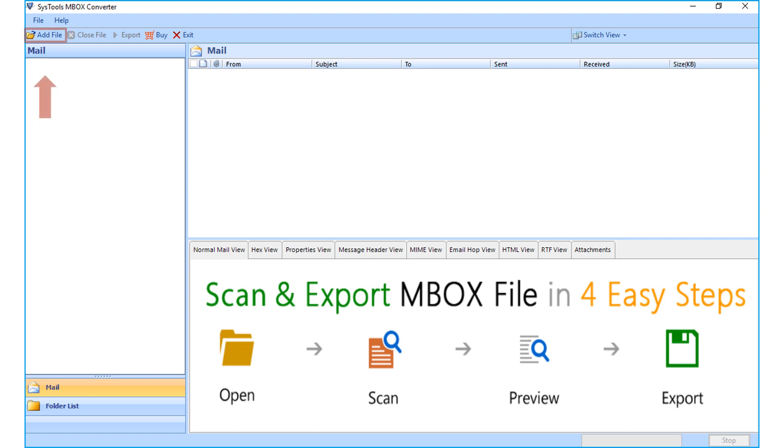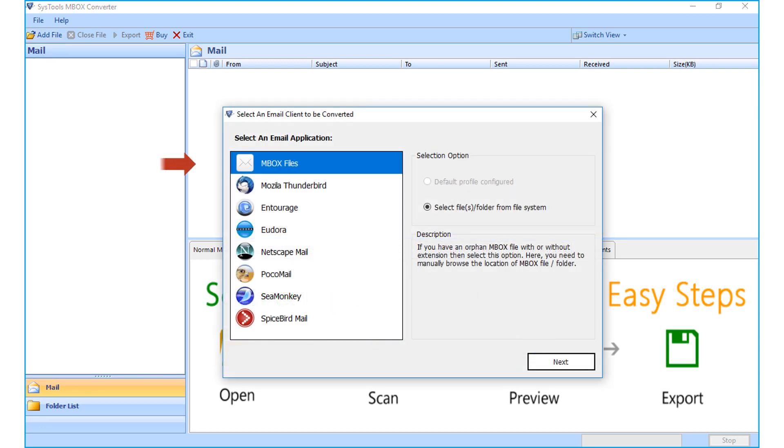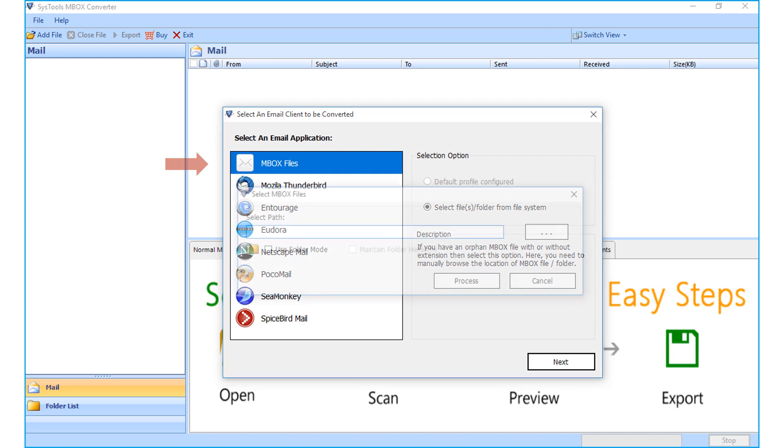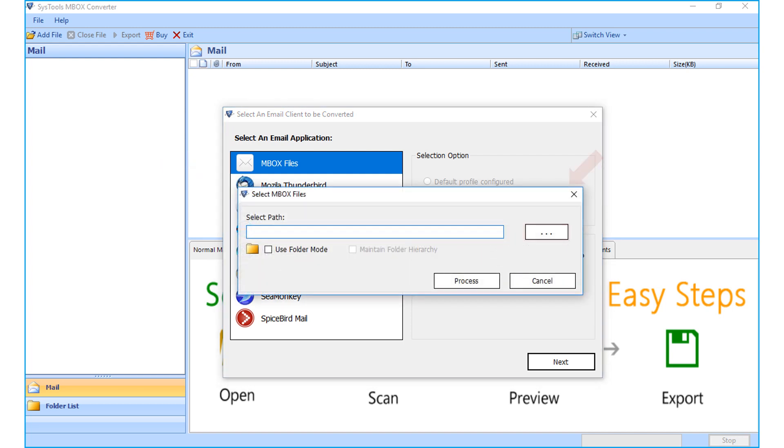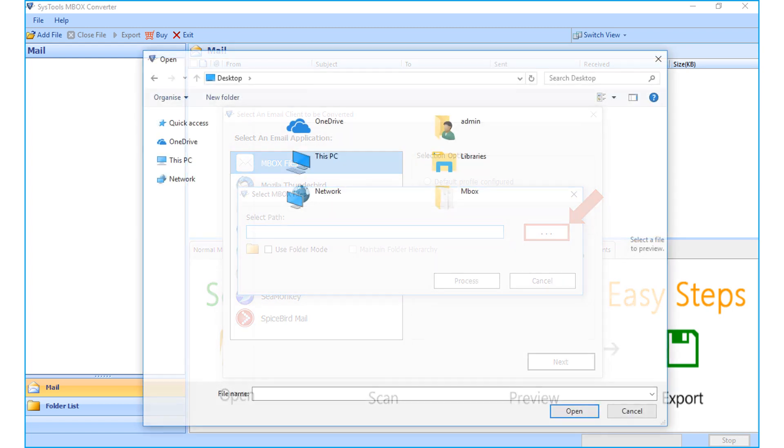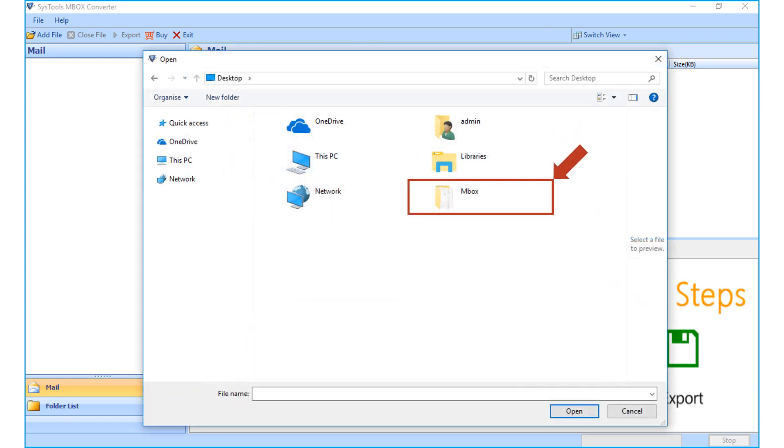Now choose the add file button from top menu. Then select the Mbox file option, and browse the already saved Mbox file folder from the saved location, and click open button.